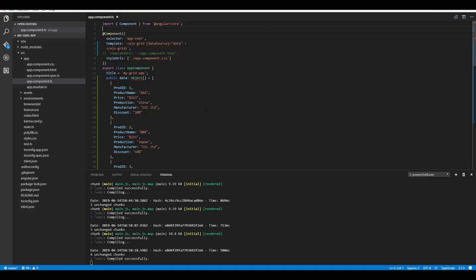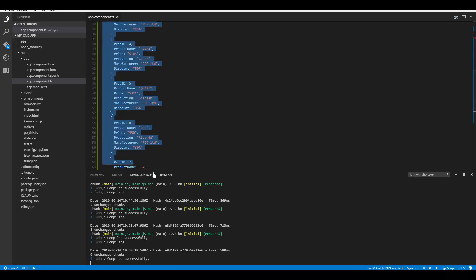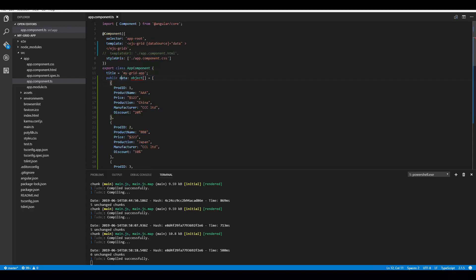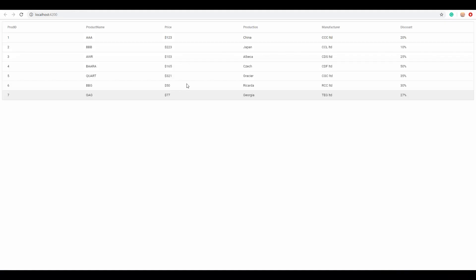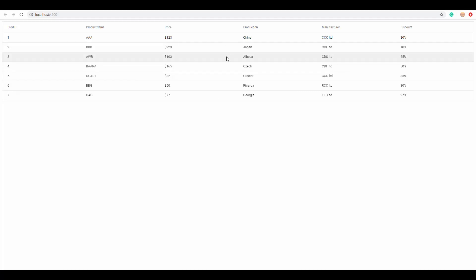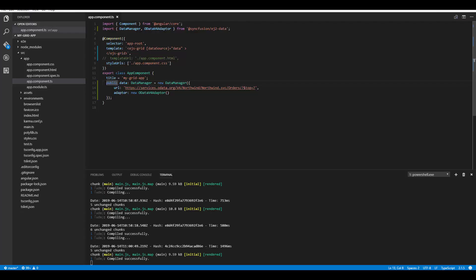As we've already seen how to bind local JSON data to the Angular grid in my last video, let me start with a small intro here. In case of binding local data, we usually have a JSON collection — for example, product-related details defined in a JSON collection. Simply passing this data collection to the dataSource property of the Angular grid will populate it with the appropriate records.